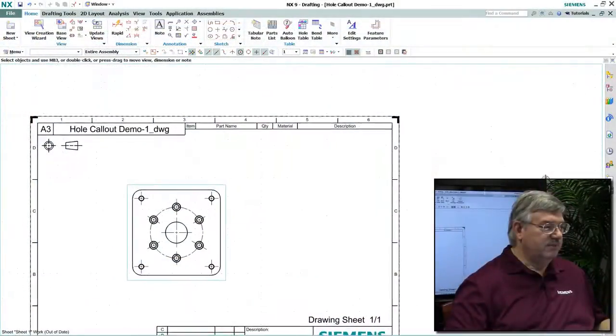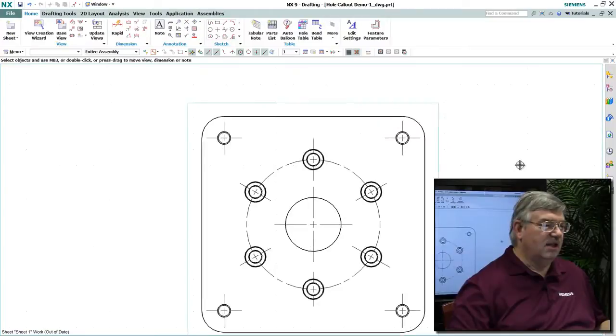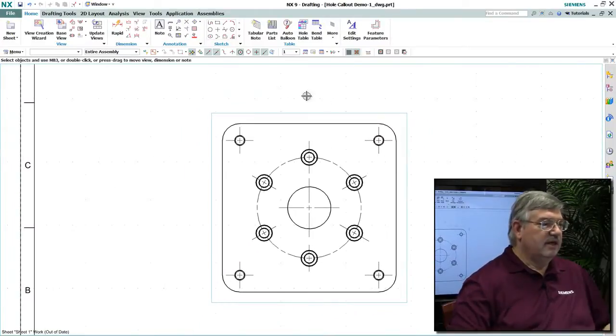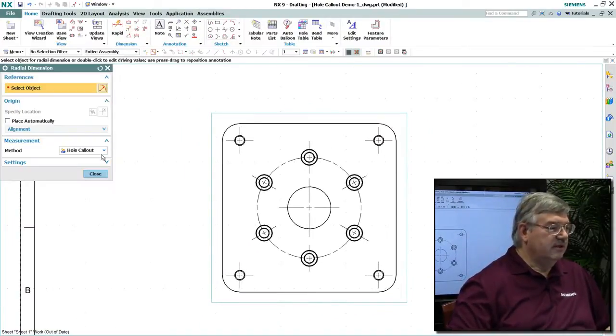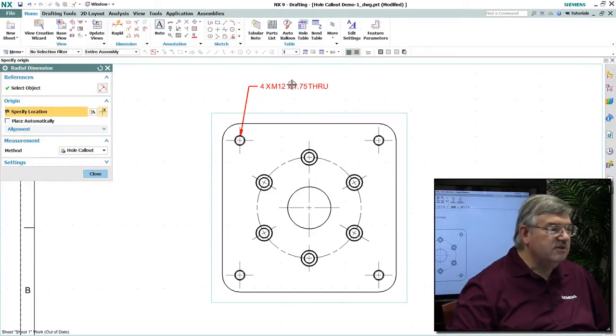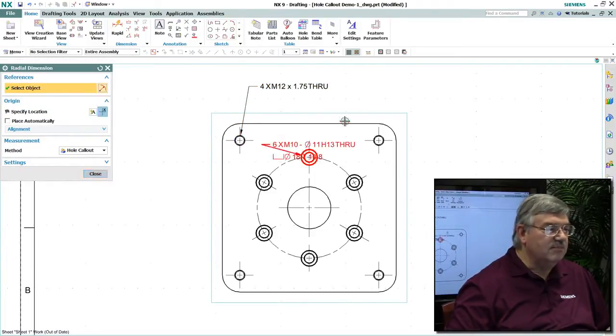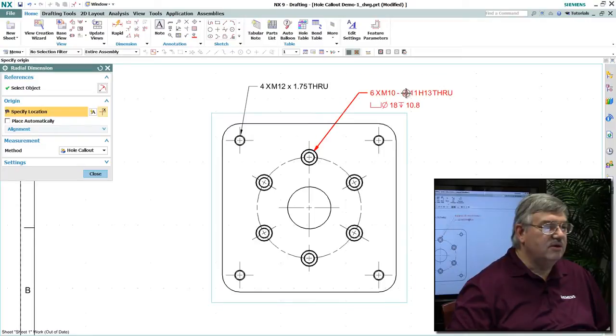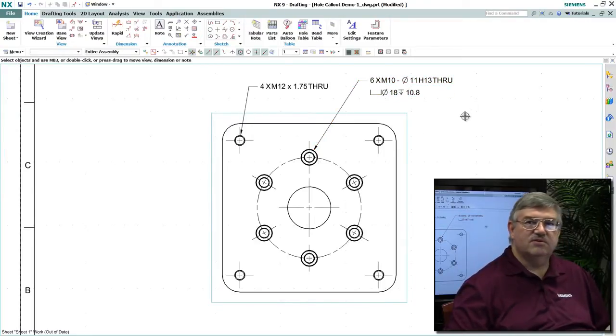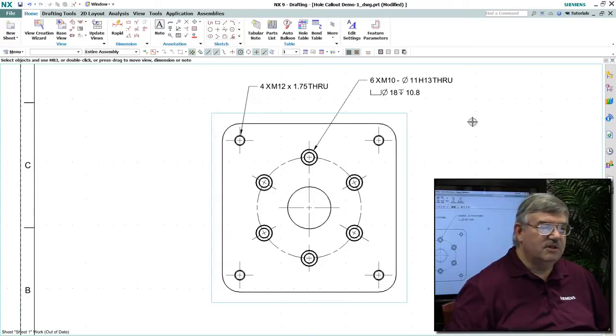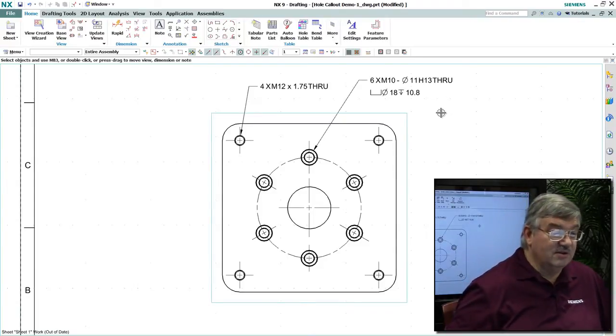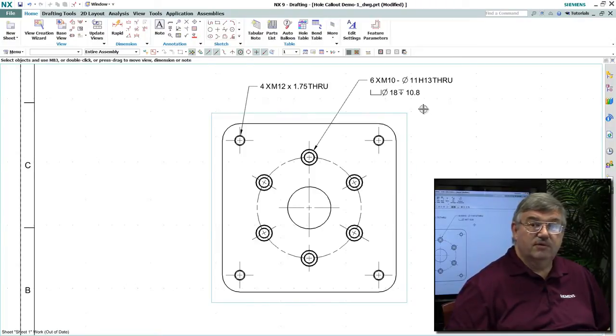This is the ability to create hole callouts on your drawing. We're going to go in and simply select these features. As you can see, as I select them, it automatically knows exactly how to create the hole callout based on your standard that you've established for your organization, either a standard that you've customized for your own use or one of the international standards.